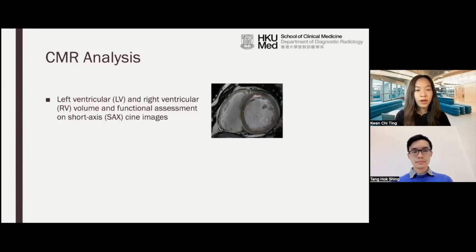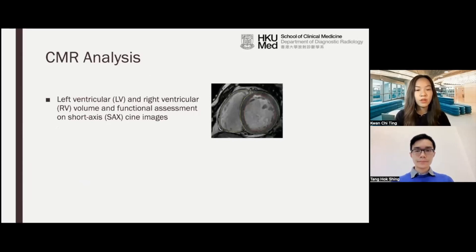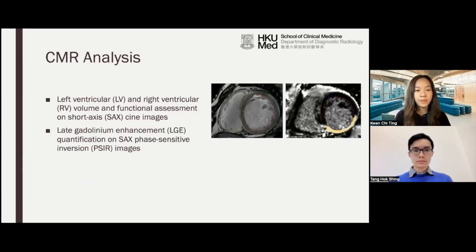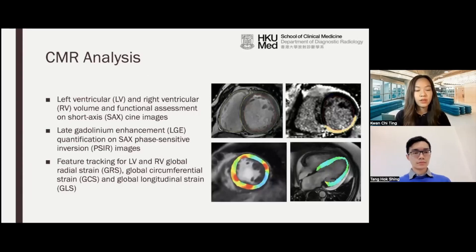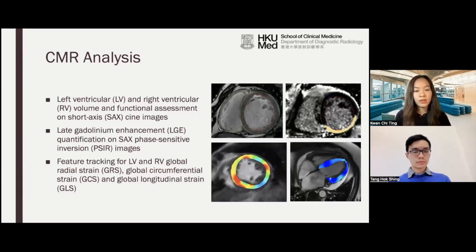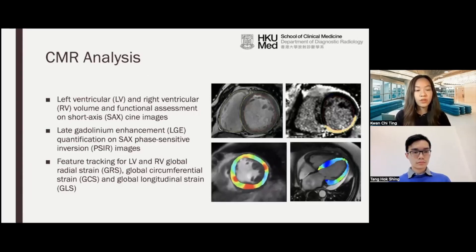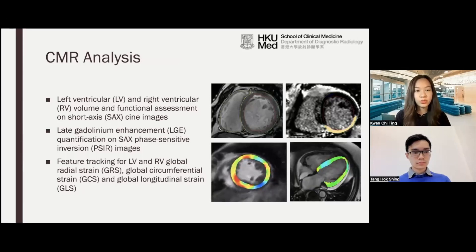For cardiac MRI analysis, left ventricular and right ventricular volume and functional assessment were performed on short-axis cine images. Late gadolinium enhancement quantification was performed on short-axis phase-sensitive inversion images. Feature tracking was performed on LV and RV global radial strain, global circumferential strain, and global longitudinal strain.